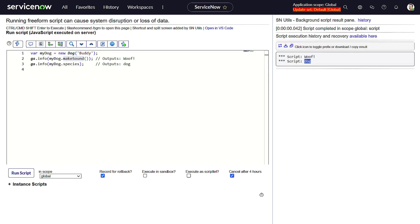Here we created an instance of Dog with the name 'Buddy', called the makeSound method from the child class, and accessed the species property set by the parent class — easy and efficient. That's it! You've just learned how to use inheritance in ServiceNow to create modular and reusable code. If you found this video helpful, give it a thumbs up, share it with your friends, and subscribe to our channel for more tips. Thanks for watching and see you in the next video!